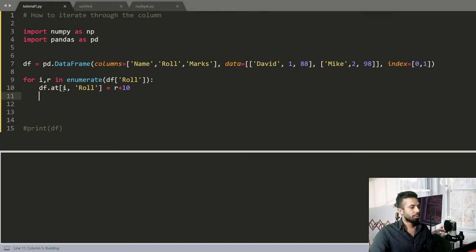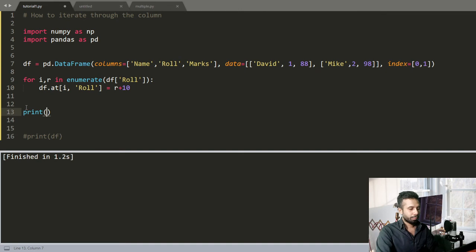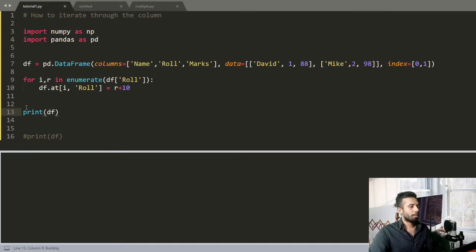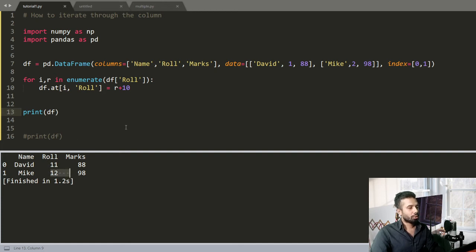Now check this out. If I print the DataFrame now, you can see I have changed the Rolls out there.